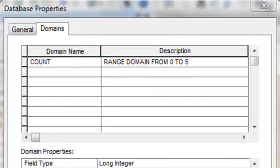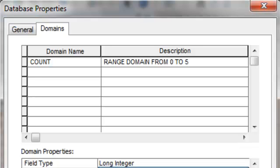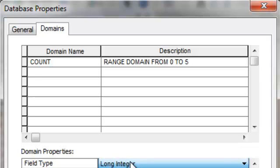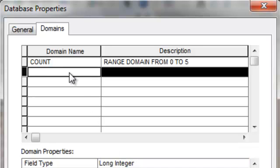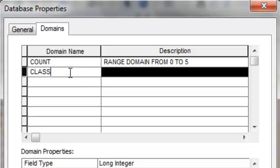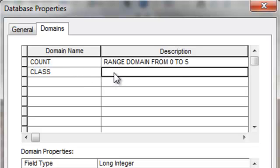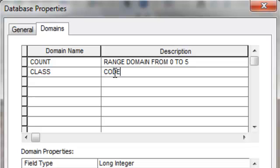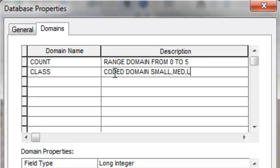OK, the second type of domain is a coded domain. And that's used for categories. So we'll make a coded domain. And we'll make it a short integer. And we'll call it class.